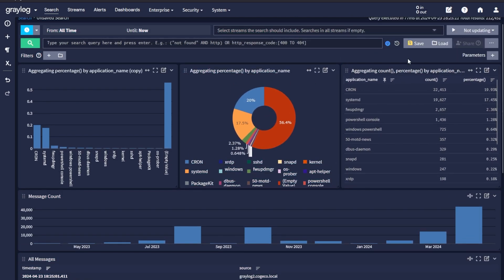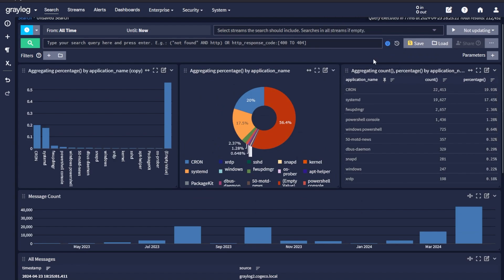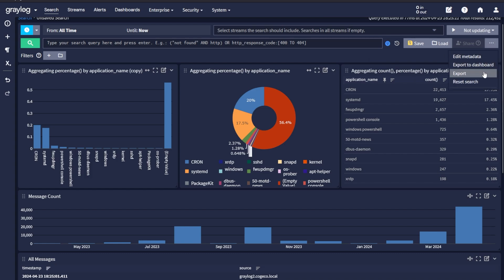Now, if you wanted to save this, you could save this search, name it, save it for later so you can modify it. What you can also do is save this as a particular dashboard or export the actual raw data.